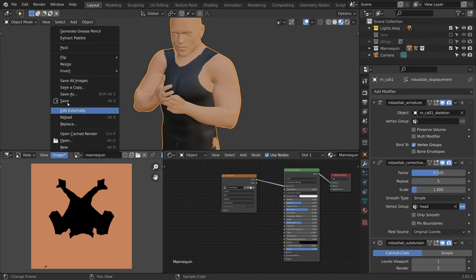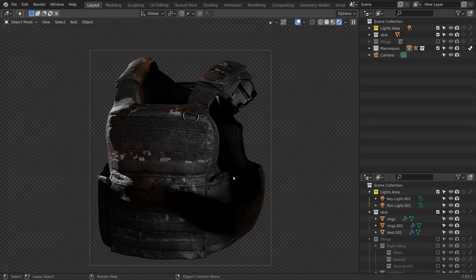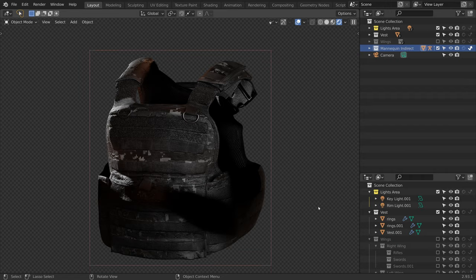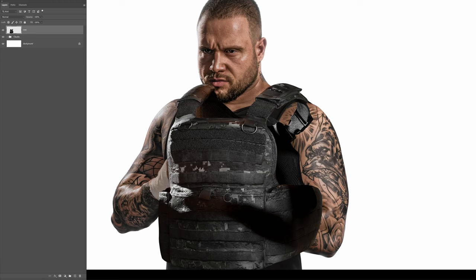Alright, so now our mannequin indirect setup is complete, so I will rename the collection to mannequin indirect. Now if we render the vest as is, this is what we get. We are getting the inside and the back side of the vest, which we do not want.